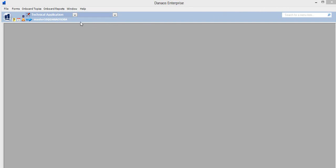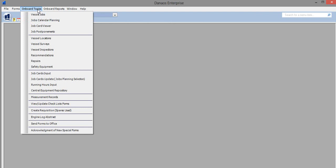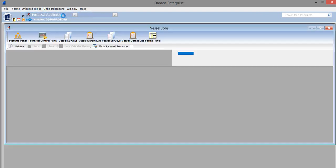Using the technical application, the master can manage onboard jobs. He selects onboard topics and then vessel jobs.